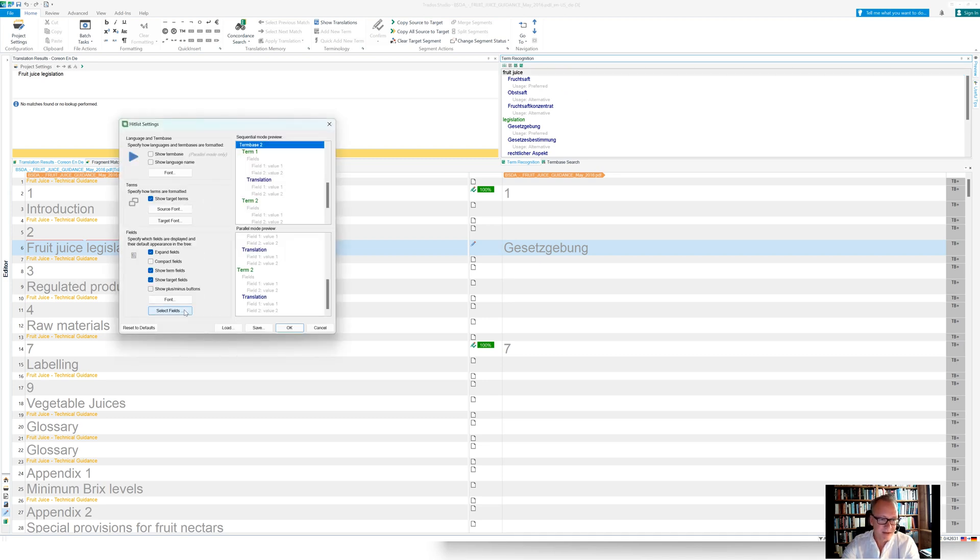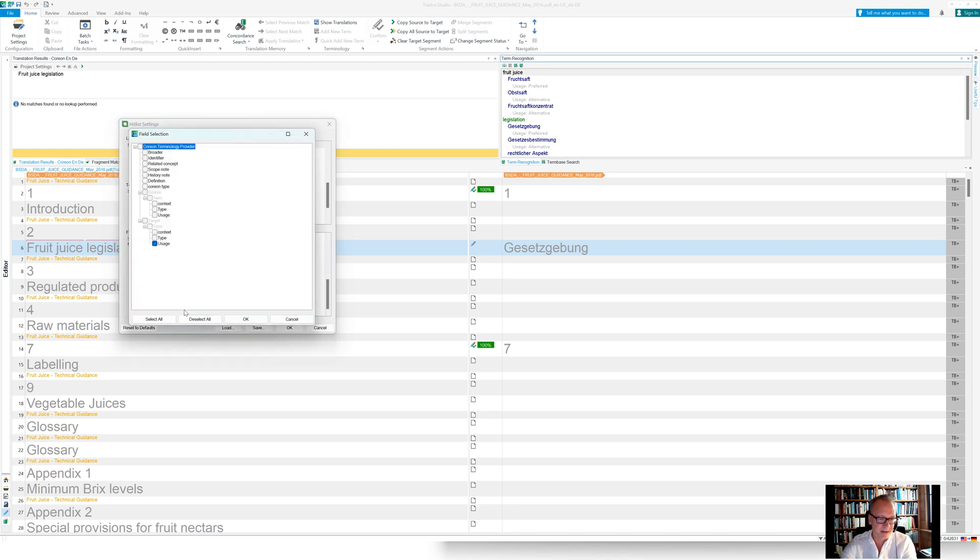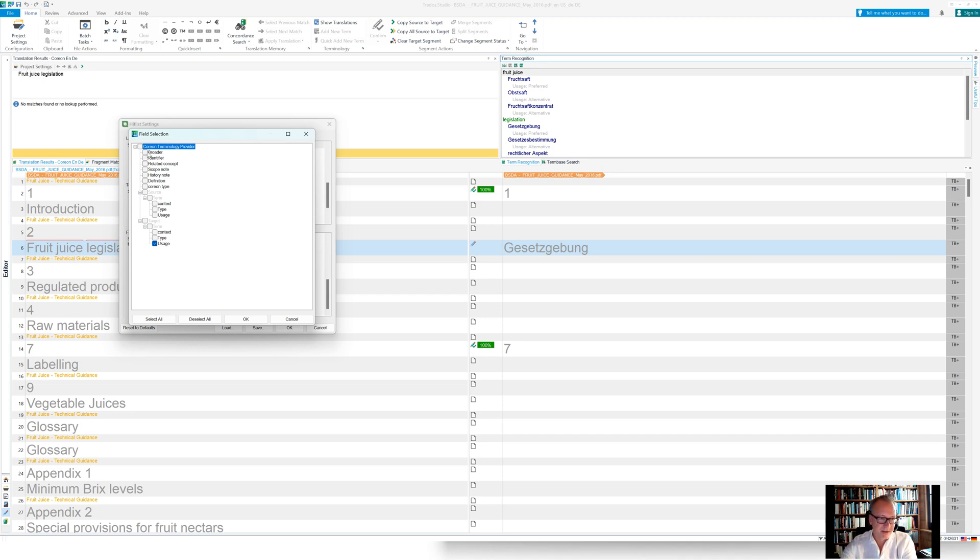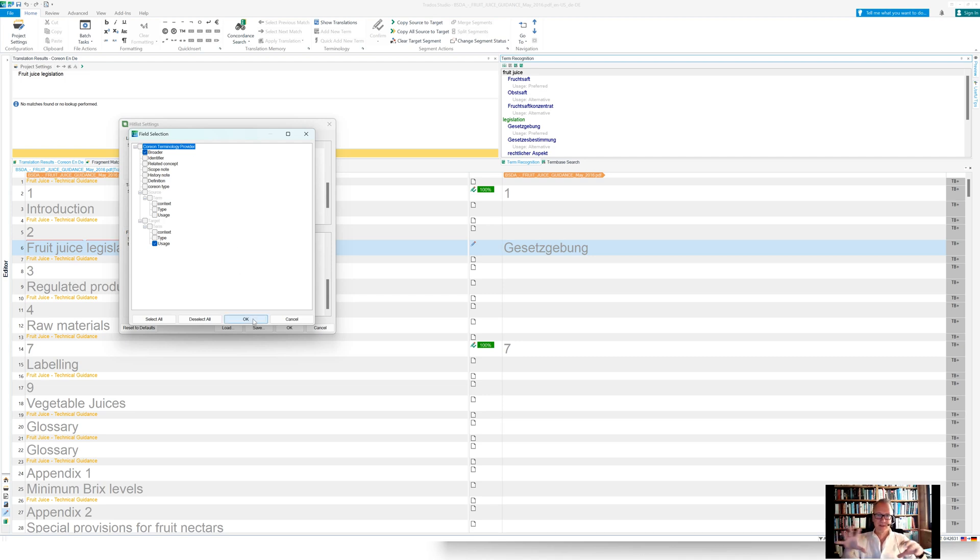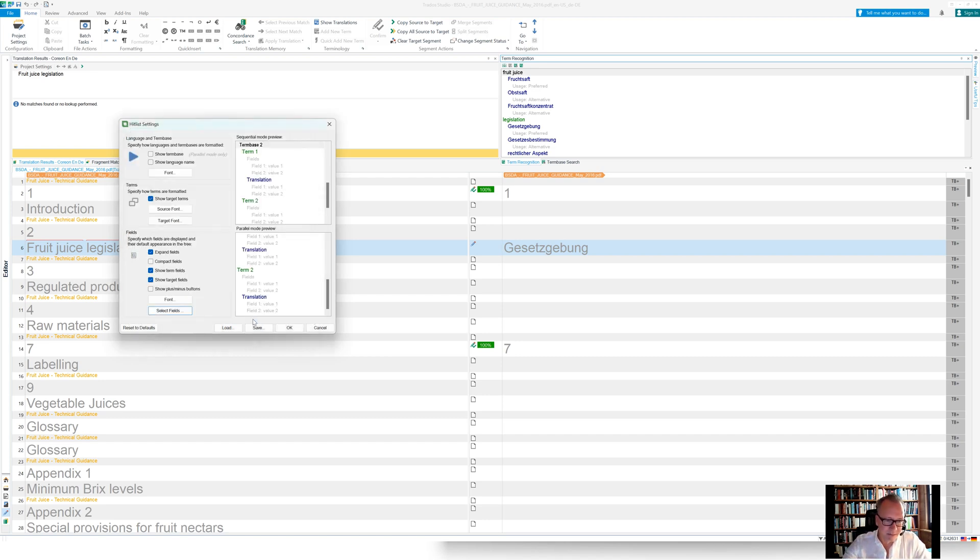But one thing I'd like to particularly highlight is that in the hit list settings here, there is one field which is not directly coming from the repository model, but which we kind of inject here is namely a field called broader. And when I select this field, I will see in the term recognition window,